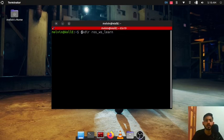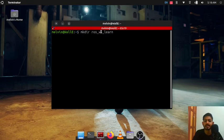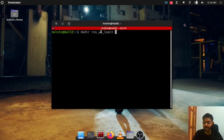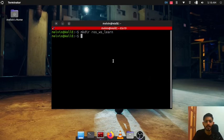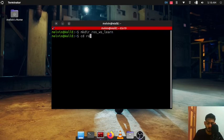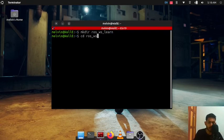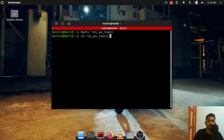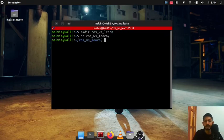This is the name of the ROS2 workspace that we are making. You can give any name that you want but for this tutorial I'm gonna give this name. Put enter and go inside that folder by doing cd ros2_ws_learn.